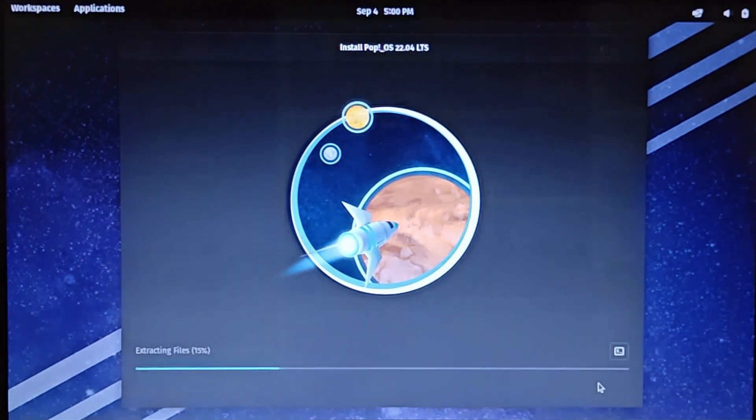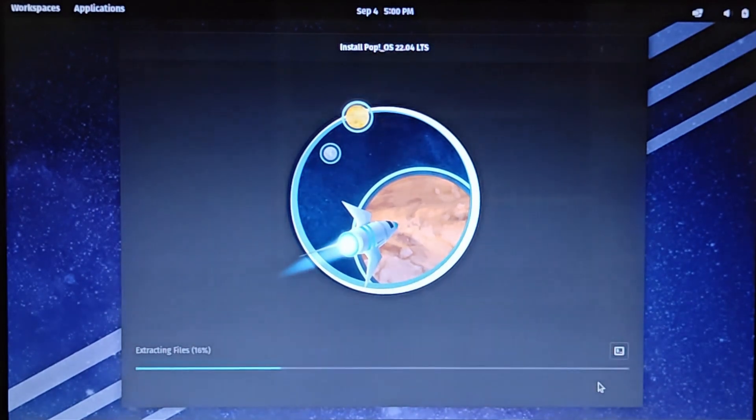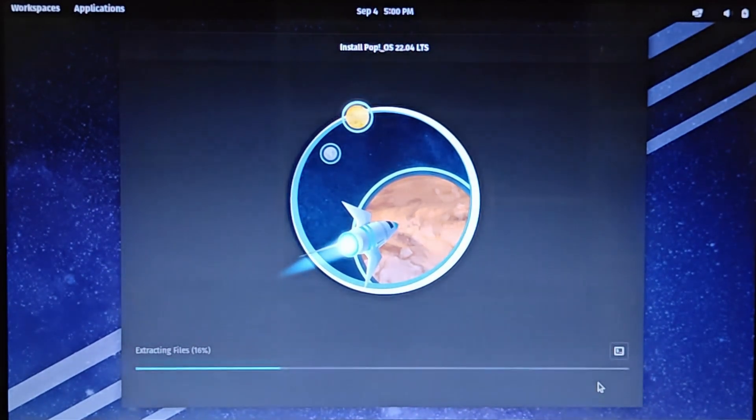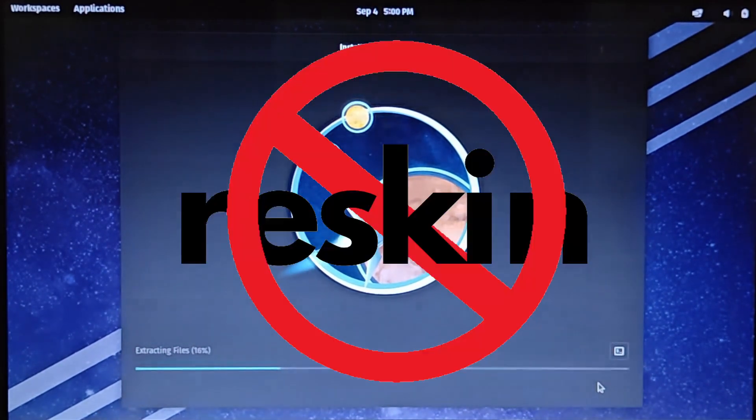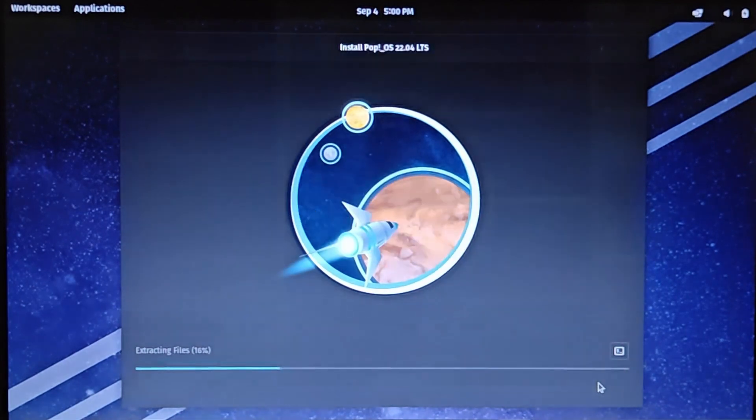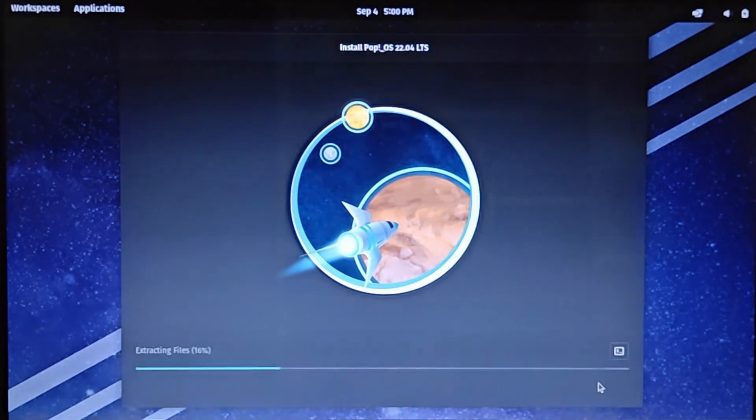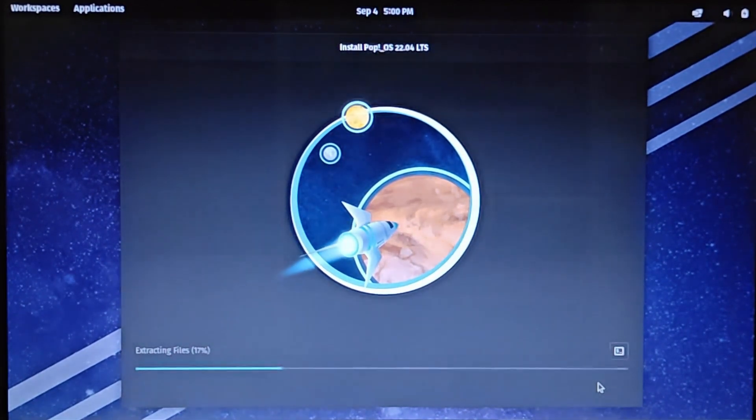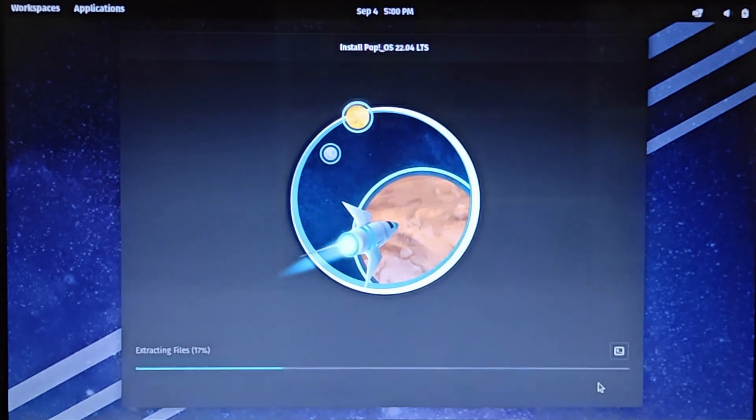Although POP OS is based on Ubuntu, differences go beyond the surface. POP OS is more than a reskin of Ubuntu. A lot of Linux folk actually prefer the current version of POP OS to the current version of Ubuntu. But when a new version comes out, who knows?